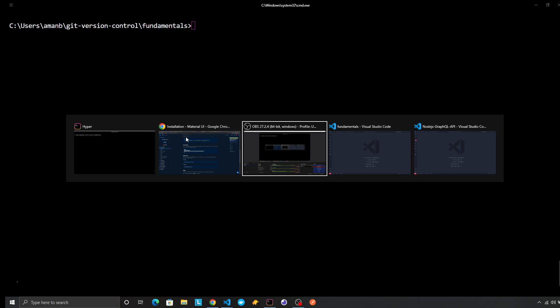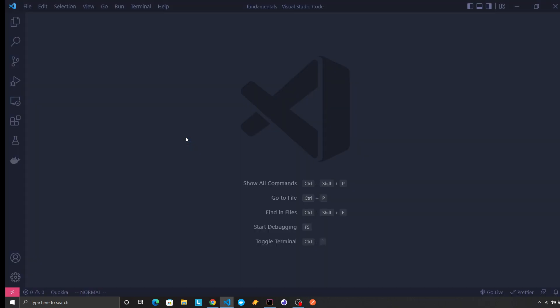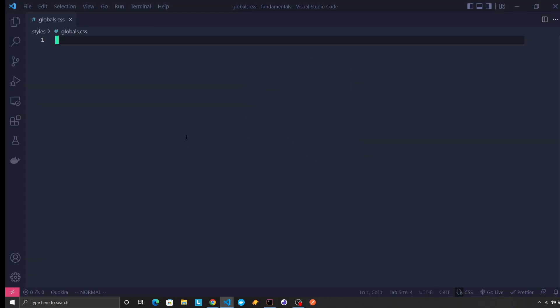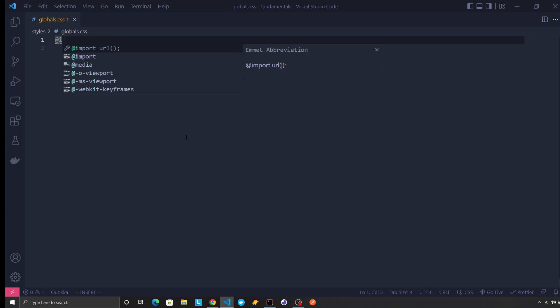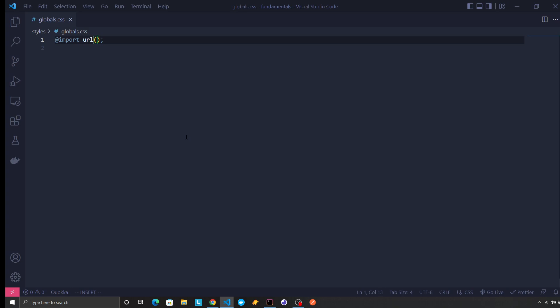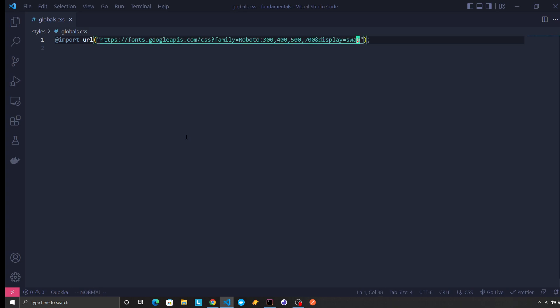So let's go to our global CSS. How do you do this import? This will be the font and the font icons of Material we want.